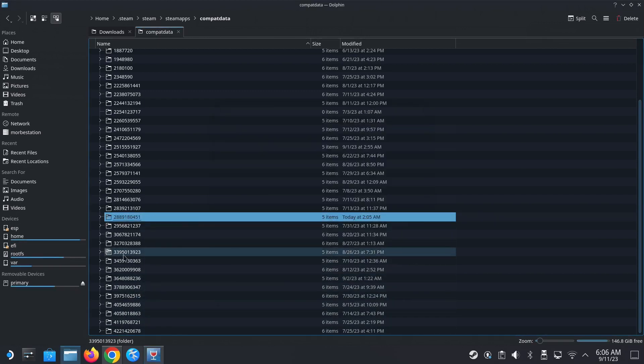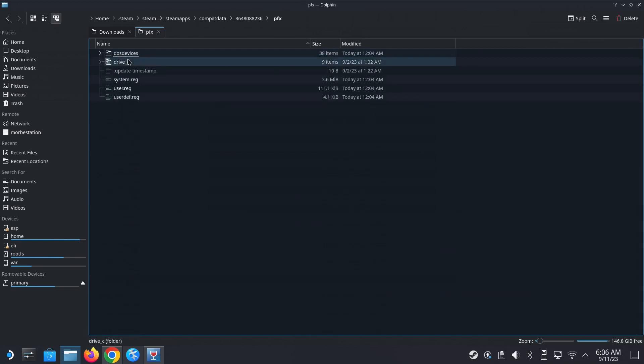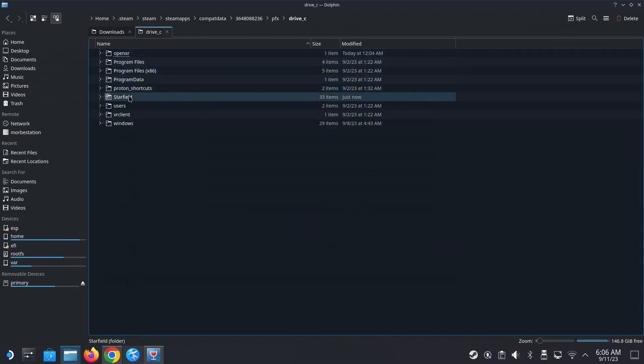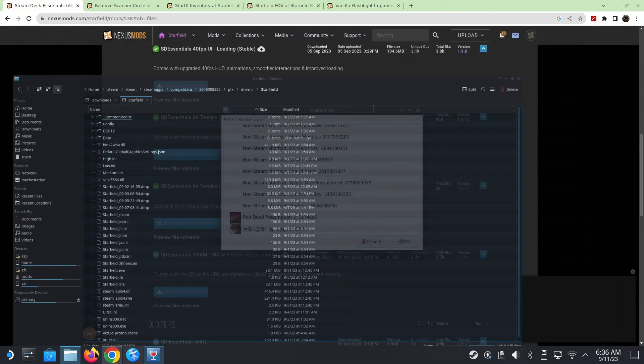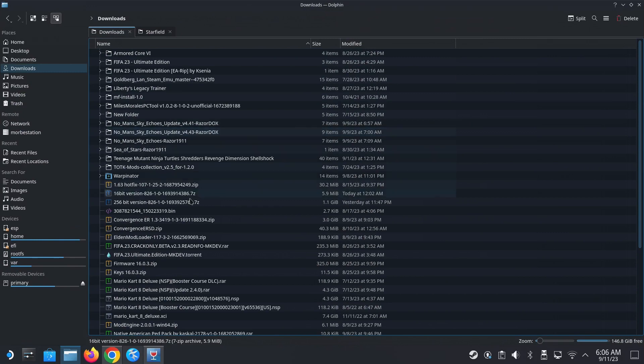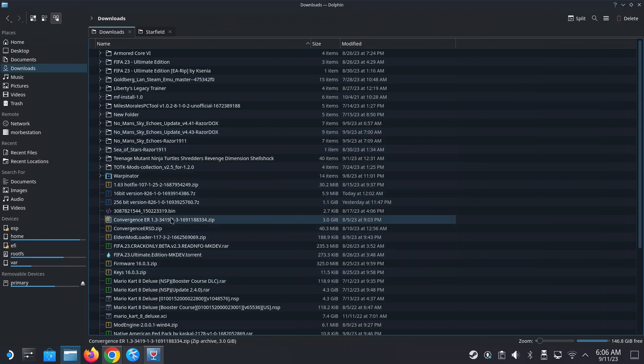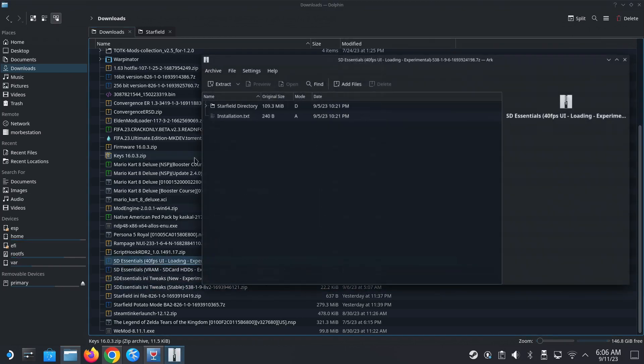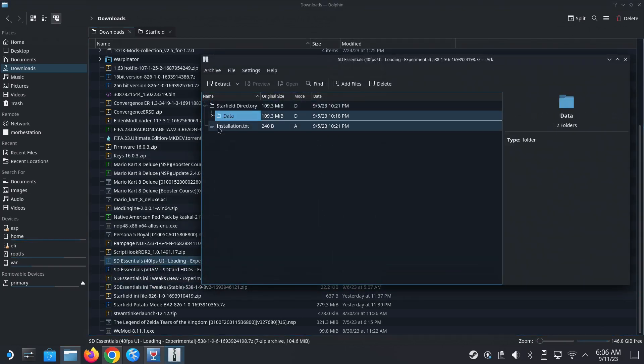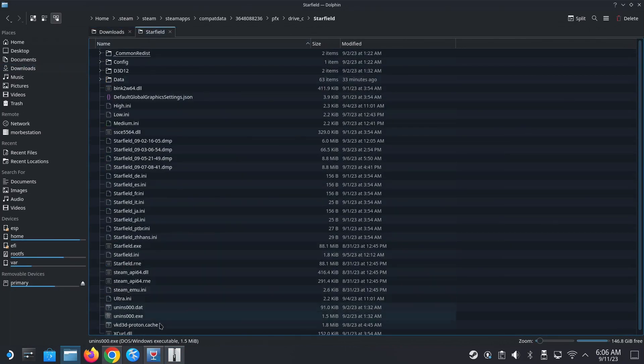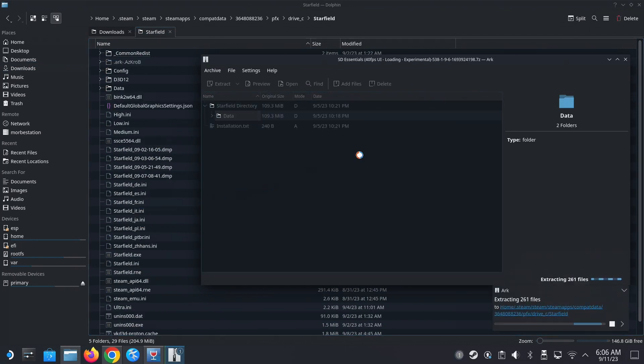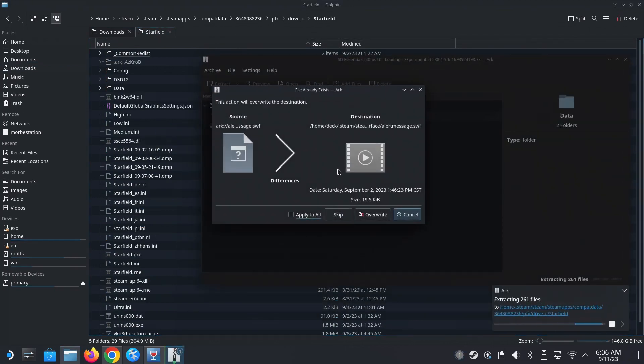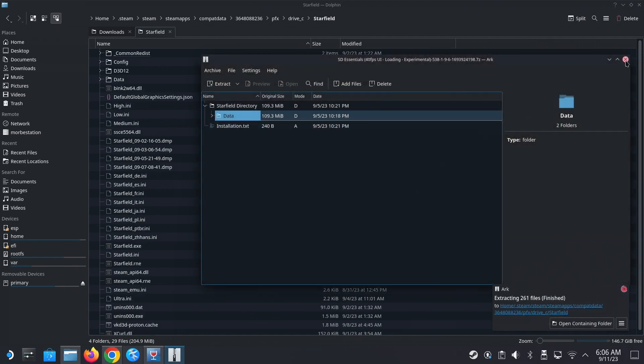Okay, so 3648, this one. So inside is a prefix folder, drive C, and then you should see my game folder, Starfield, right? So Starfield's here. All right, let's go back to our files. So I downloaded the files, Starfield 40 FPS, the first one. Okay, so this put into the game folder. So I'm going to go into my game folder, drag this data into it. Okay, and then I'm going to overwrite. Yes, that's done.